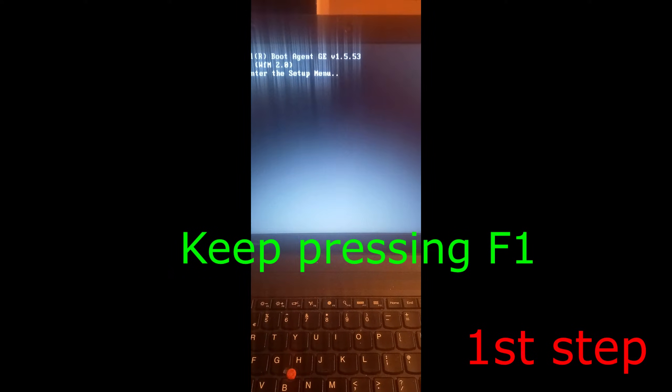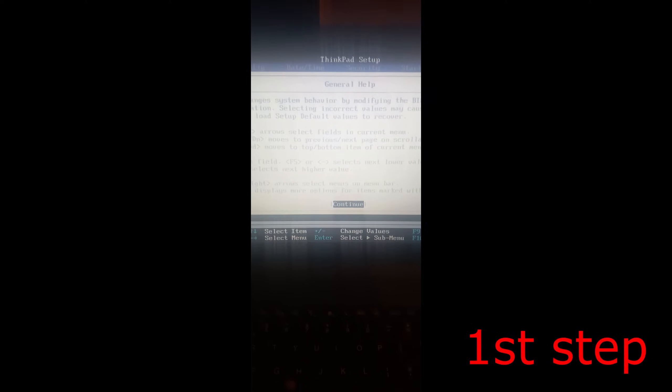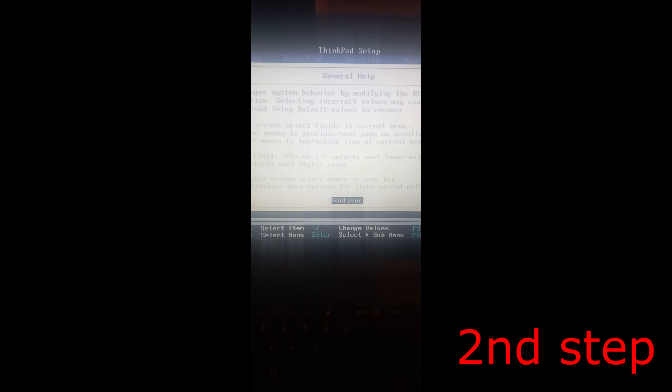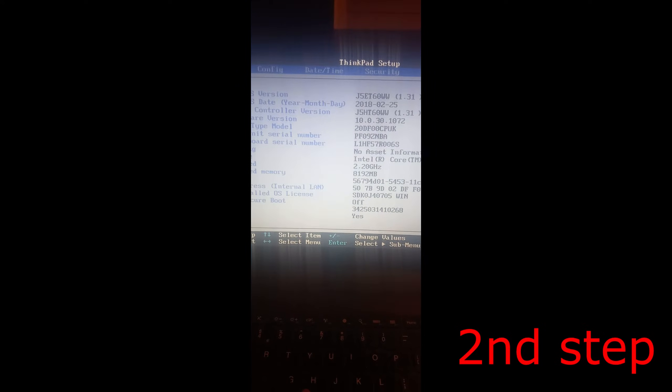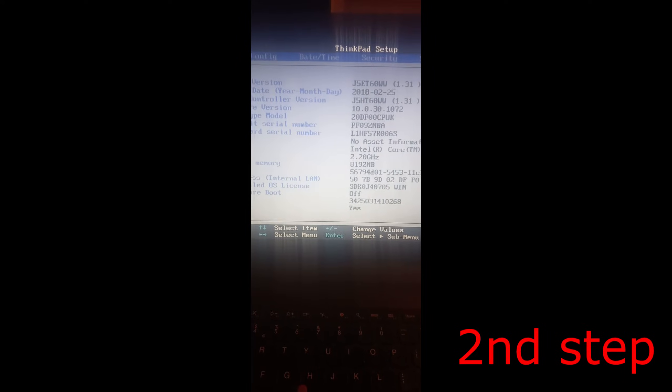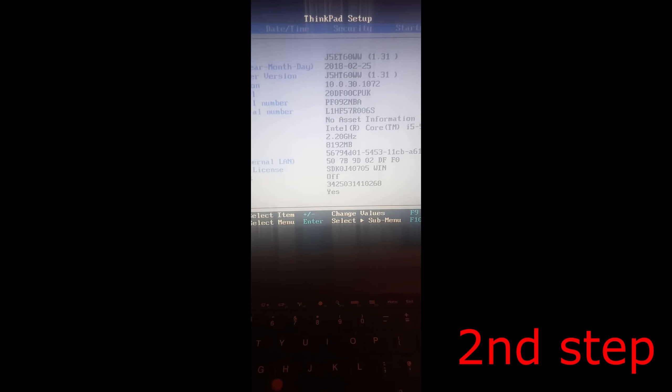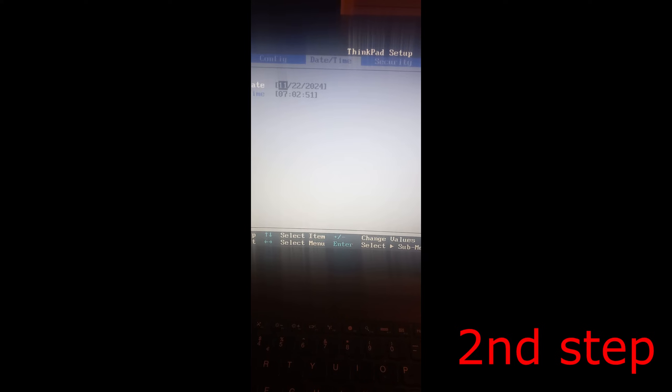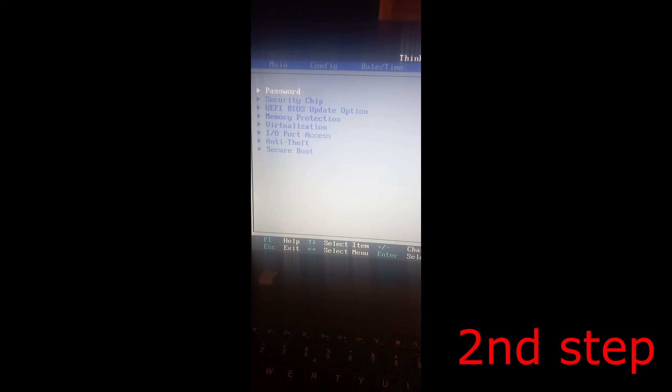Keep pressing F1 until it takes you into the BIOS. Once you're in, click Enter. Now use the arrow keys to navigate to the Security tab. Use the right arrow key until you reach Security.